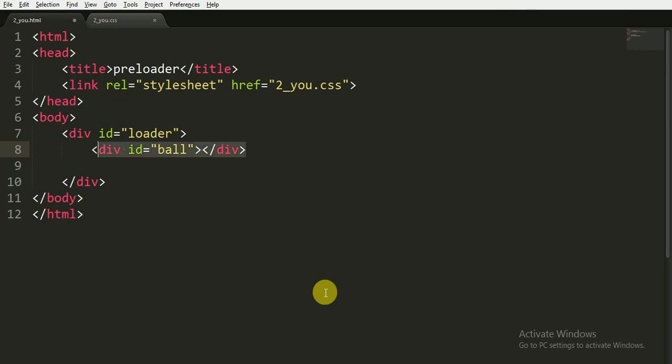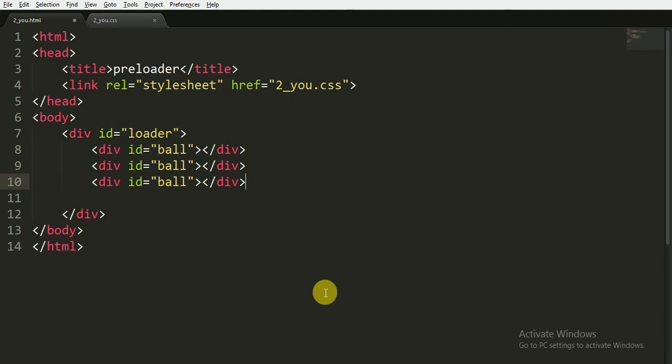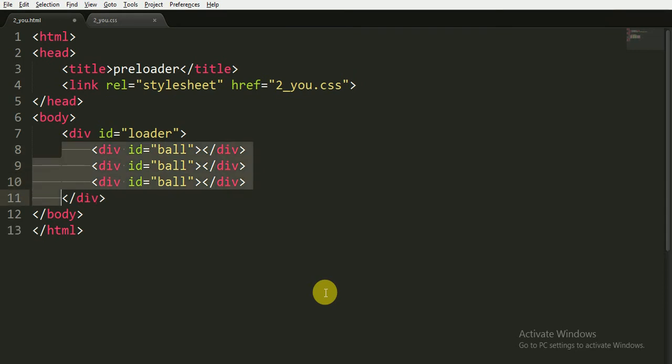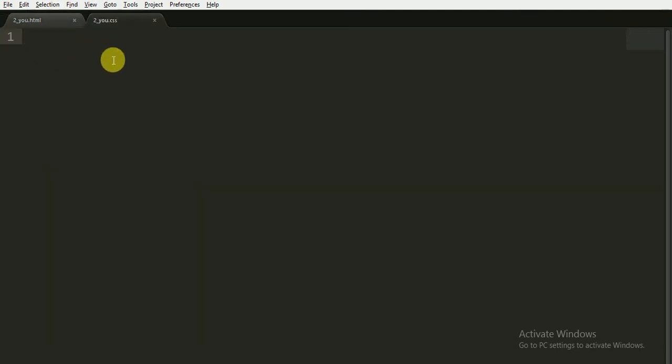But here I am only using the div tag and I'm also giving it an ID called 'ball', and now I'm closing it. Now I'm copying this three times because there were three balls, and I am giving all three balls the same ID called 'ball'. That's it for the HTML.